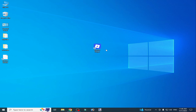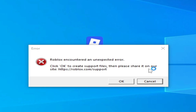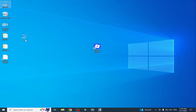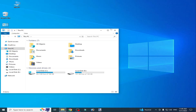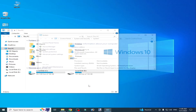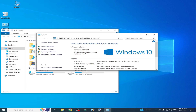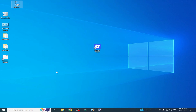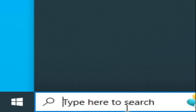Hello guys, welcome back to my channel. In this video I'm going to show you how to fix Roblox encountered an unexpected error while opening. Let's get started. Solution number one: go to This PC, open it, right-click, go to Properties, and make sure your Windows is not an N version. If you have Windows 10 or 11 N version, you'll need to install some features.